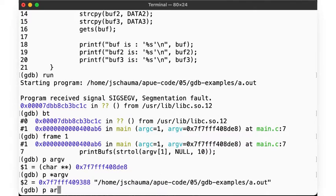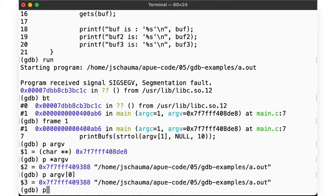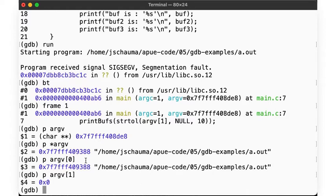That is, star argv and argv0 are the same thing, as per standard C pointer semantics. Now, what's argv1? Well, that's null, as we didn't provide any command line arguments, and so passing null as the argument to strtol is likely what caused our sec fault here.